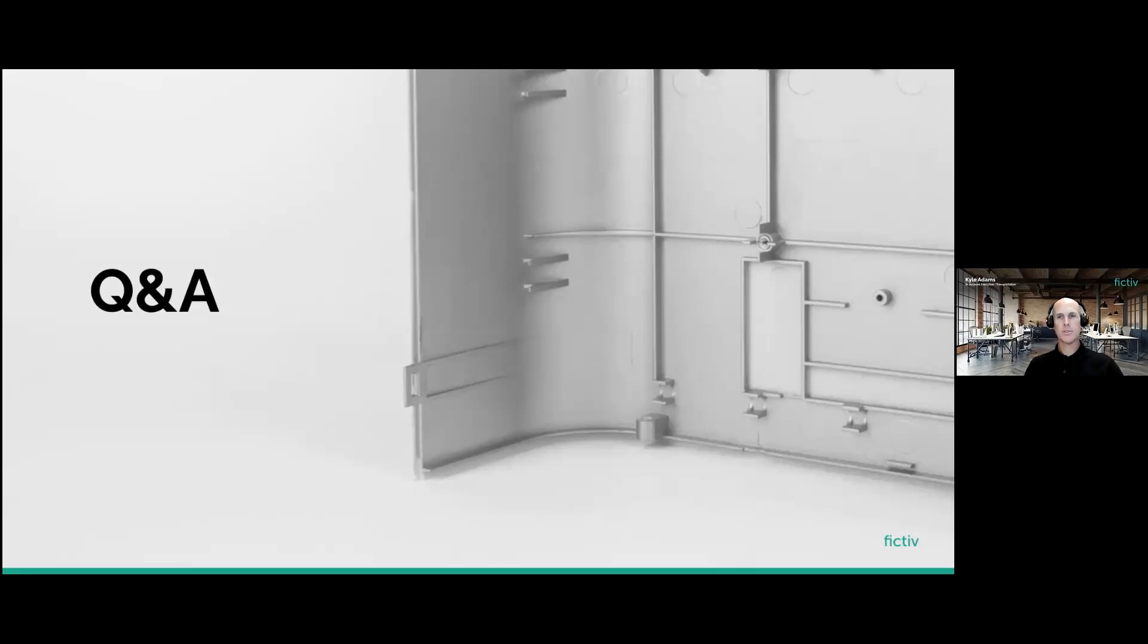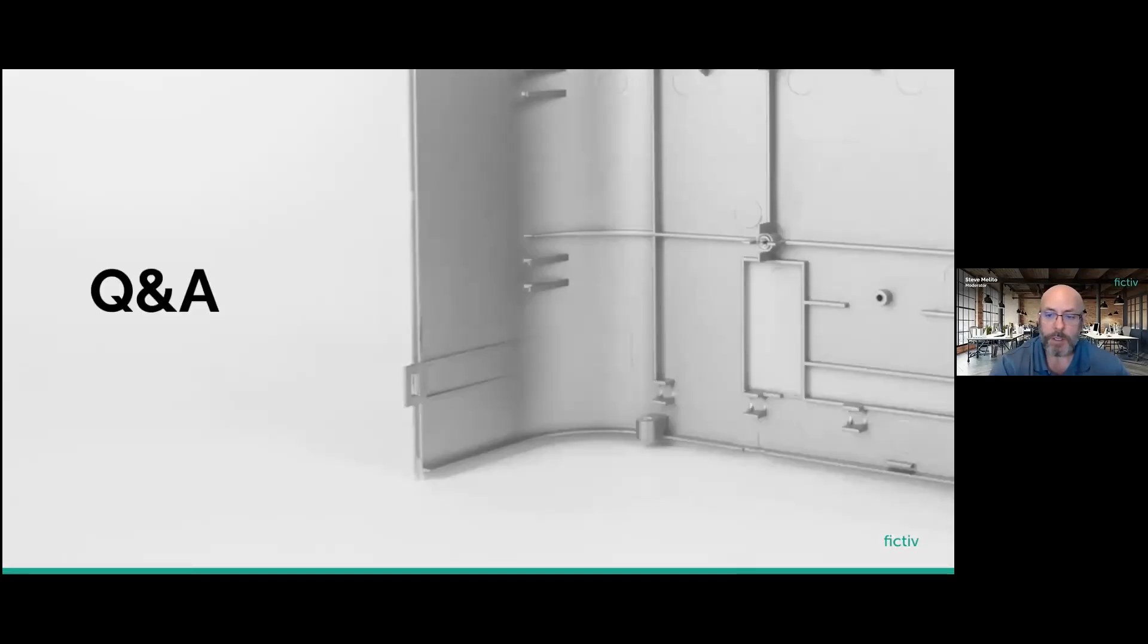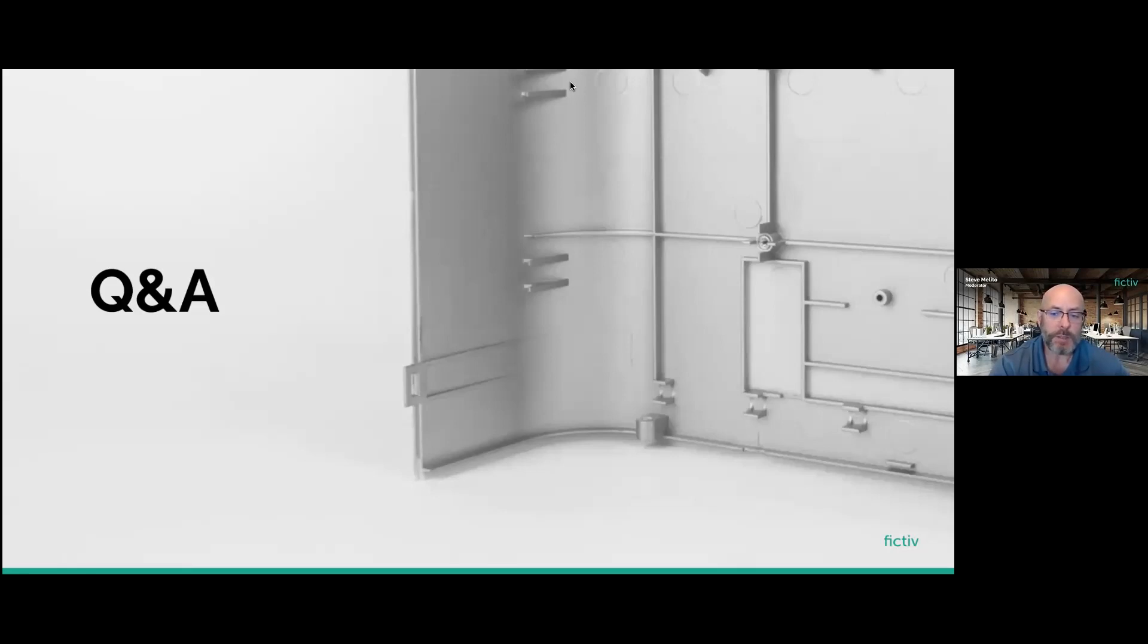All right, Steve. Very good. Thank you, Kyle. And thank you, Payam. We have a few questions from the audience already. So let's get right to them. And Payam, let's start with you and we'll go to Kyle afterwards. But the first question is, how will this new enhancement to the injection molding platform change the user experience?